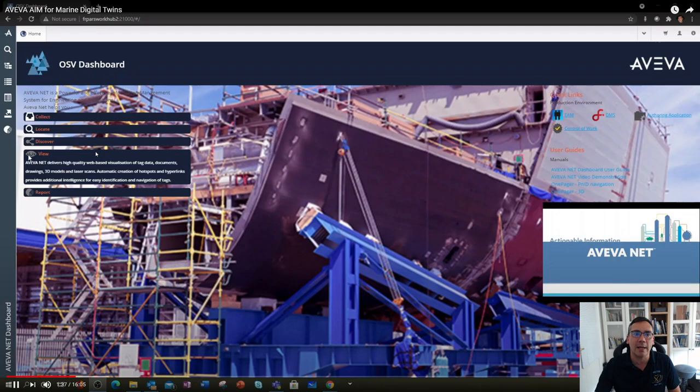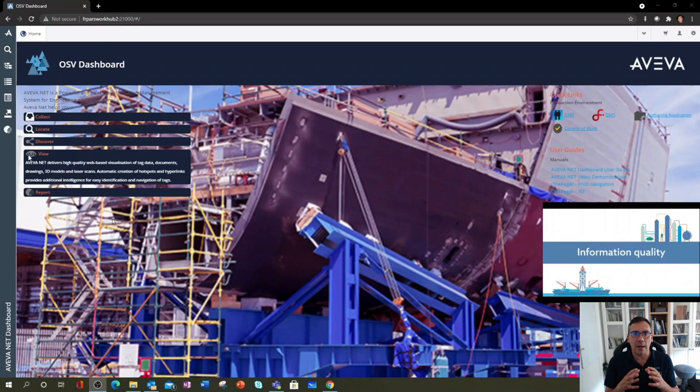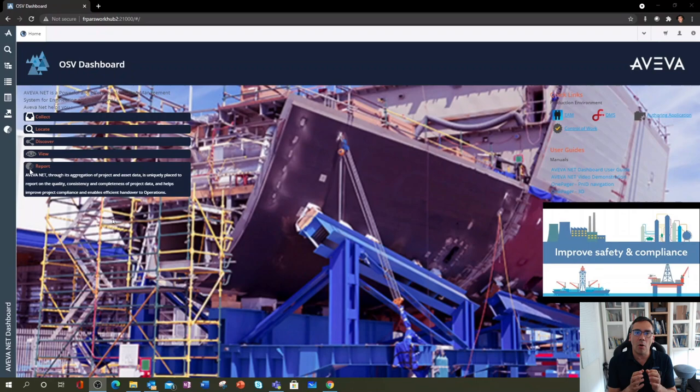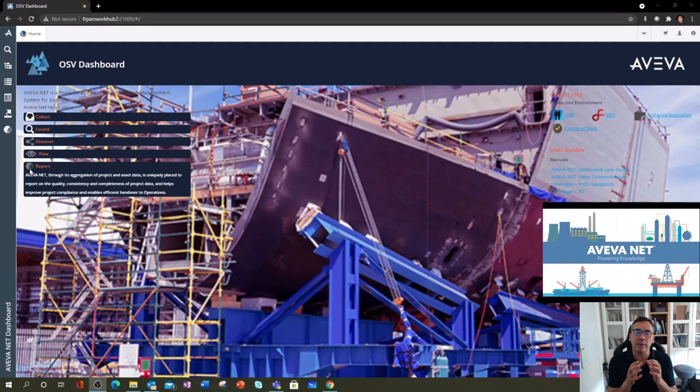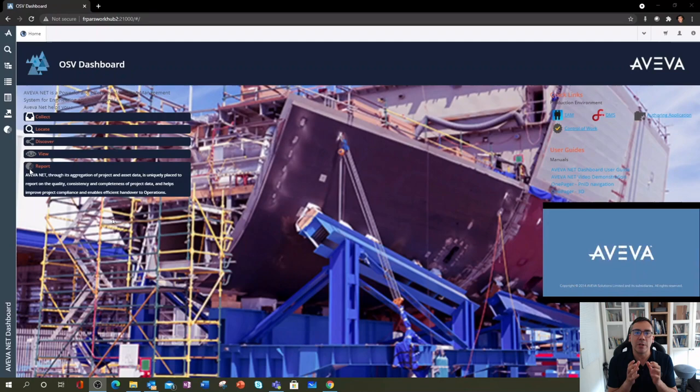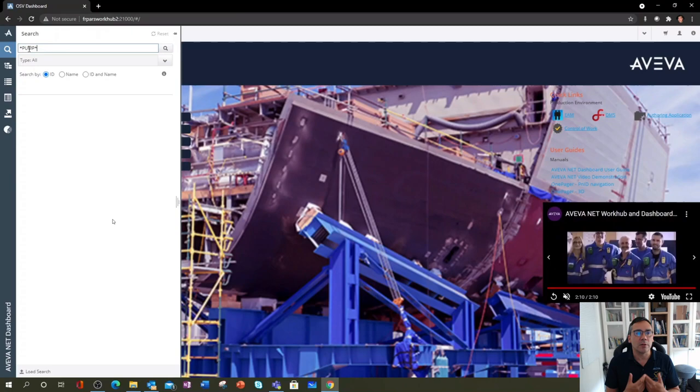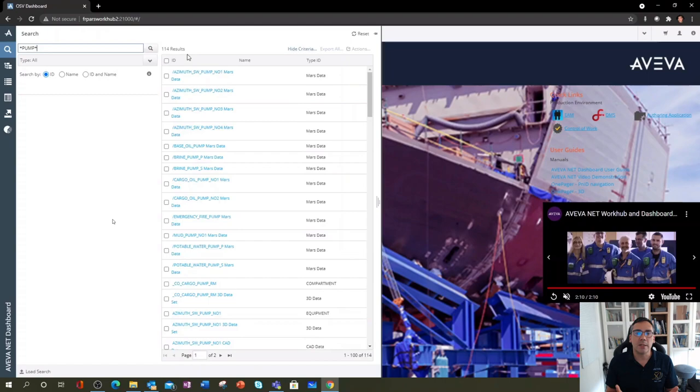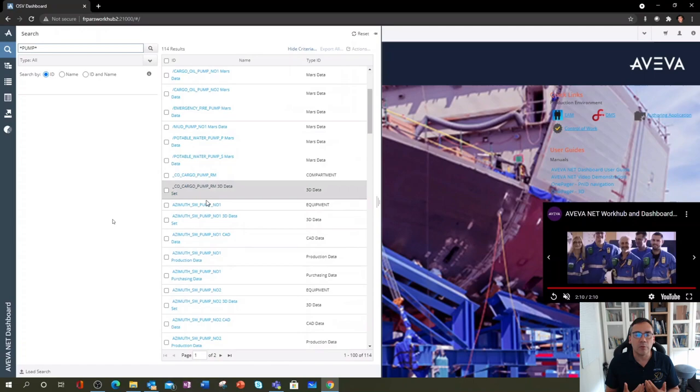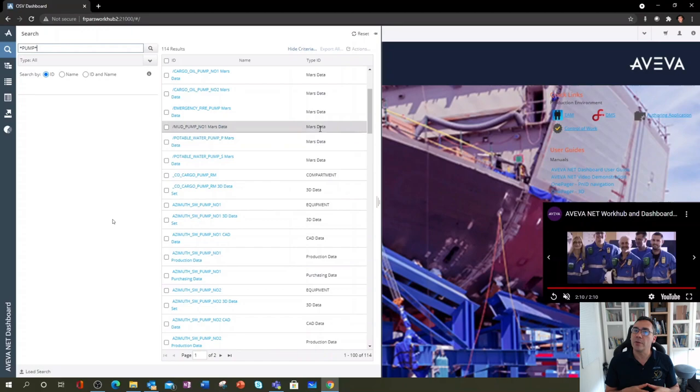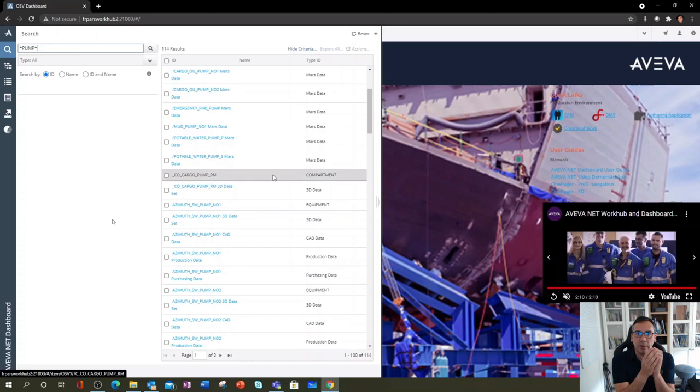I'm going to start by looking at the information backbone. This is really the core and the backbone of a digital twin for us at Aveva. It's basically where you store all of the reference information for the digital twin. We're using a product called Aveva Asset Information Management, and as you can see here I'm doing a search for anything with the word pump in it. I've got 114 results. On a real vessel this would be hundreds of thousands of data entries.